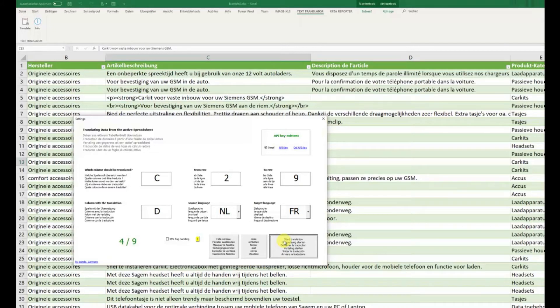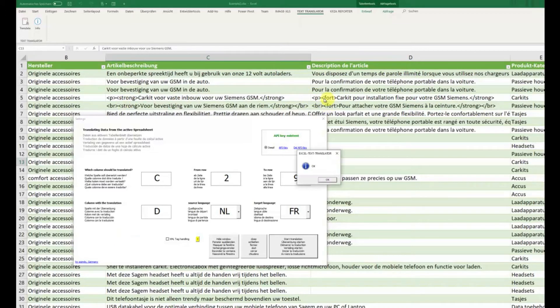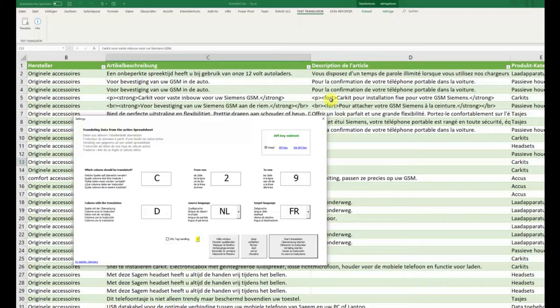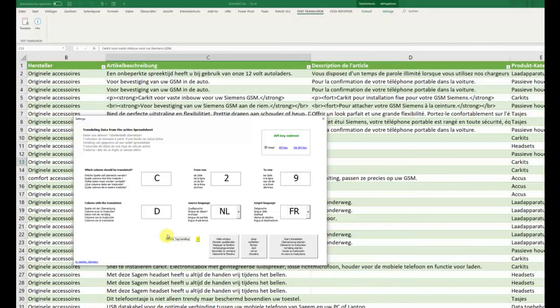There are also the HTML tags. They are also translated. And then the HTML code will not work anymore because it should be strong, not translated from this to this. So now we have the possibility to click here, XML tag handling. If I click here and start the translation, see what happens now.